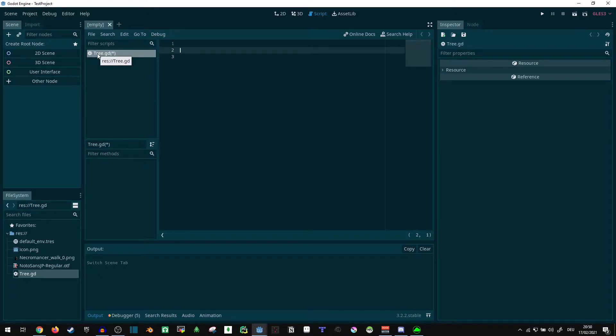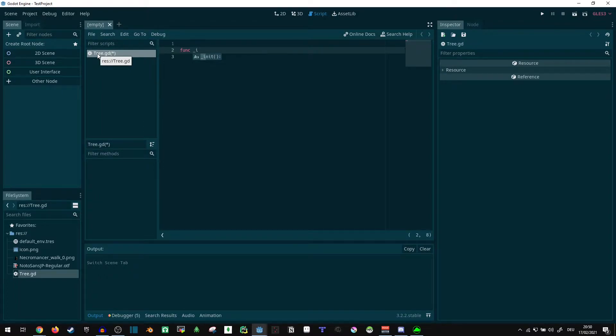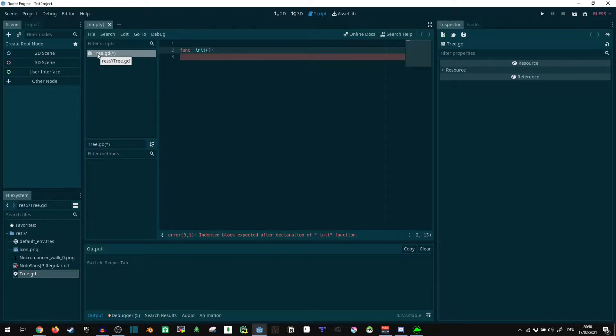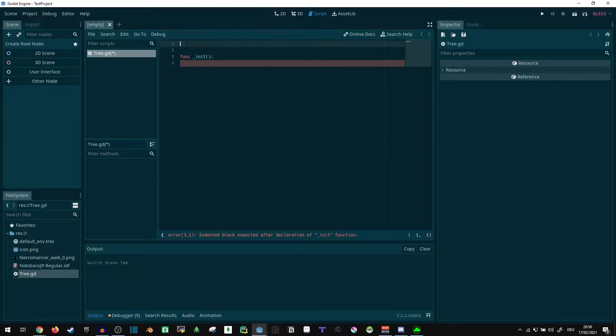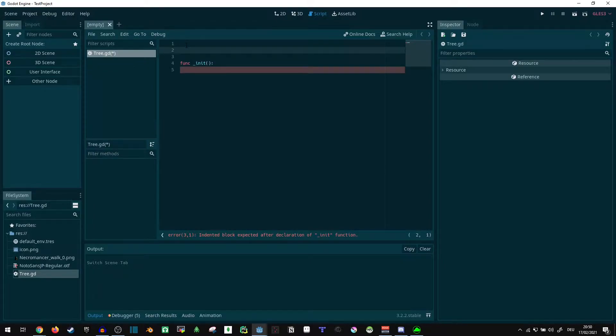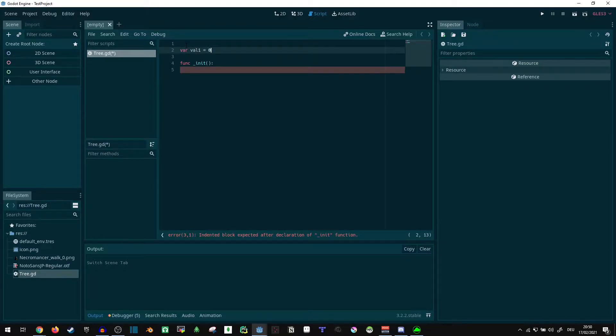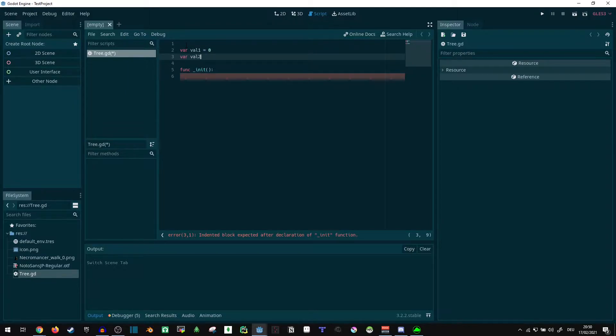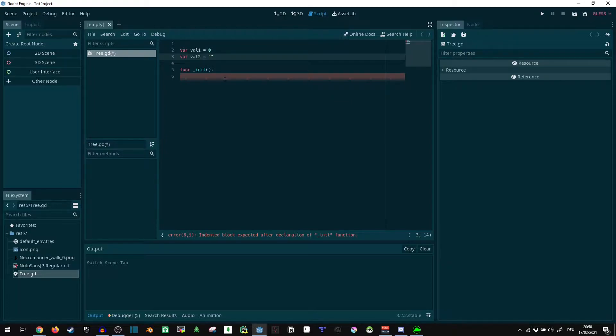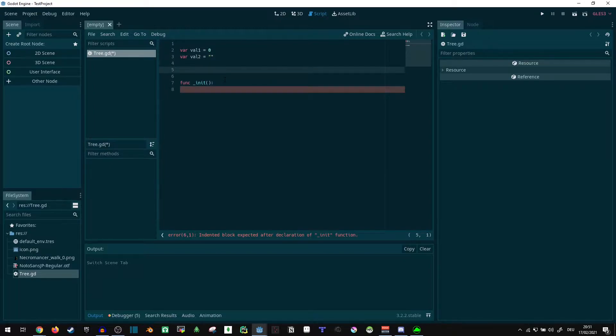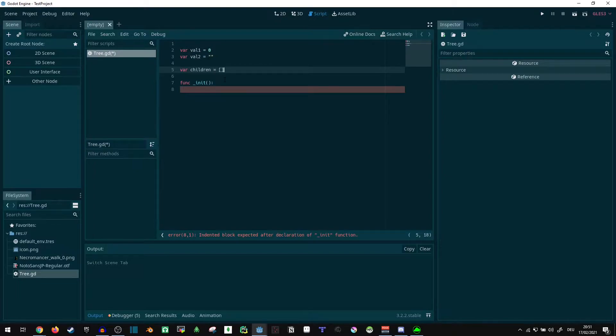What we do need is a function called init. This function is how we can initialize our values. So what we can do here is say var val1 equals 0, var val2 equals empty string. Those are just some default values we can have in our tree. And then a tree is basically just a node that has multiple children potentially, which are again nodes of the same type.